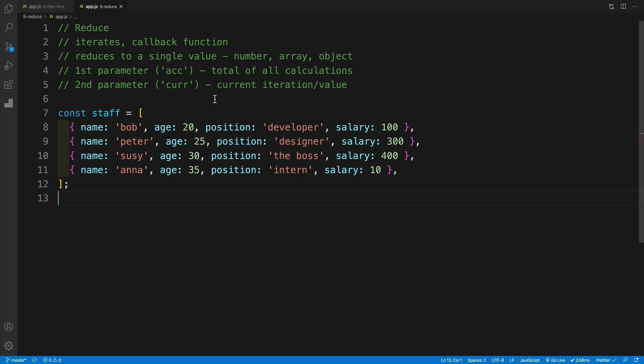Since if we really wanted to, we could replace filter and find with just reduce. But also, since it is the most powerful, it is also a bit more complicated. So just keep that in mind while you're tackling reduce.